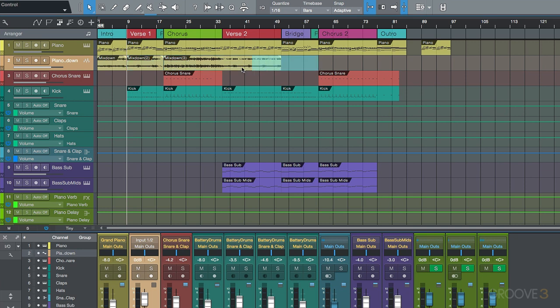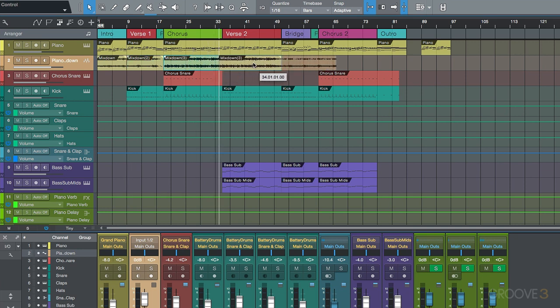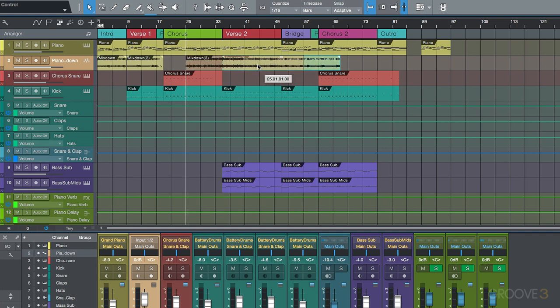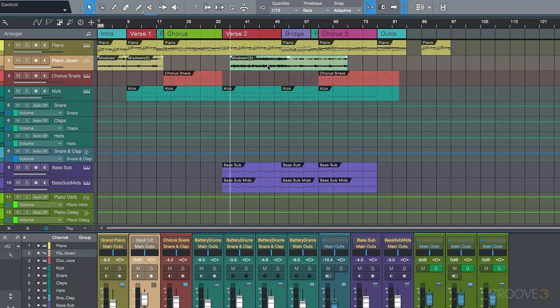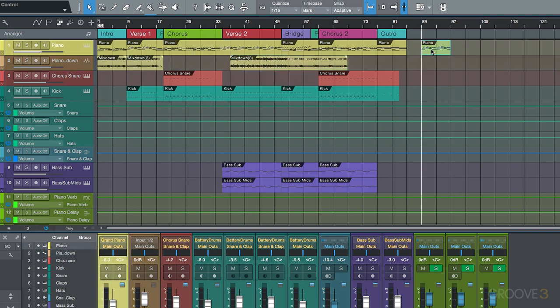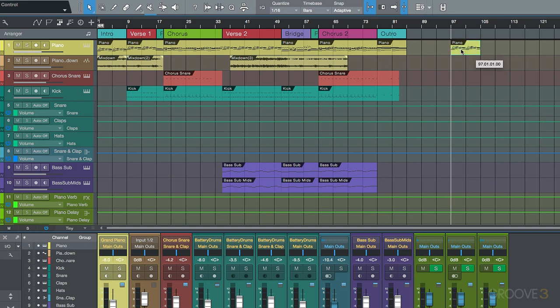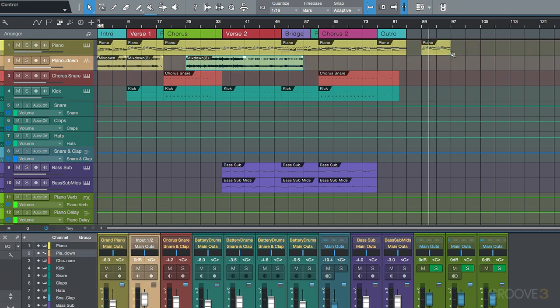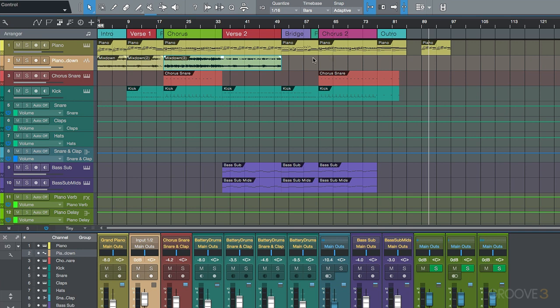Once you make these selections, you can drag these audio events or, for example, a MIDI event like this. You can drag it around to different locations. Another thing I want to point out is that we have some modifier keys that we can use for basic editing.